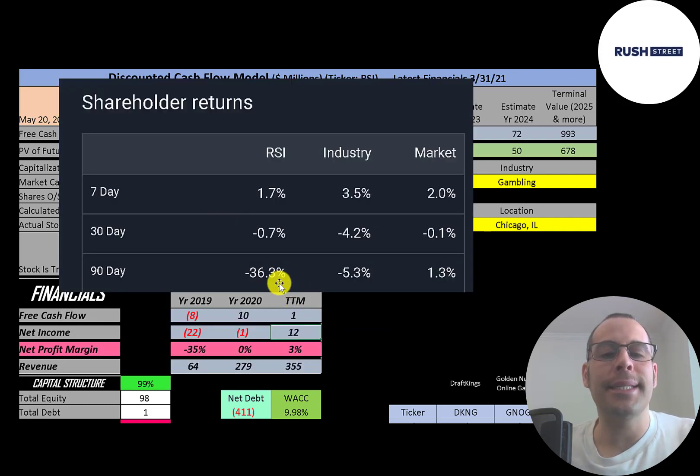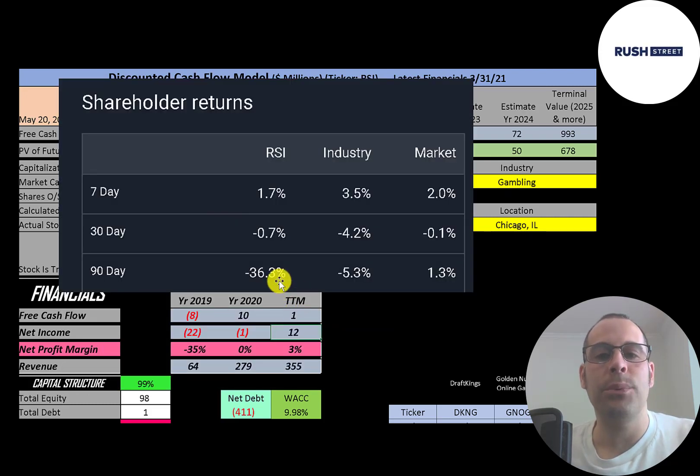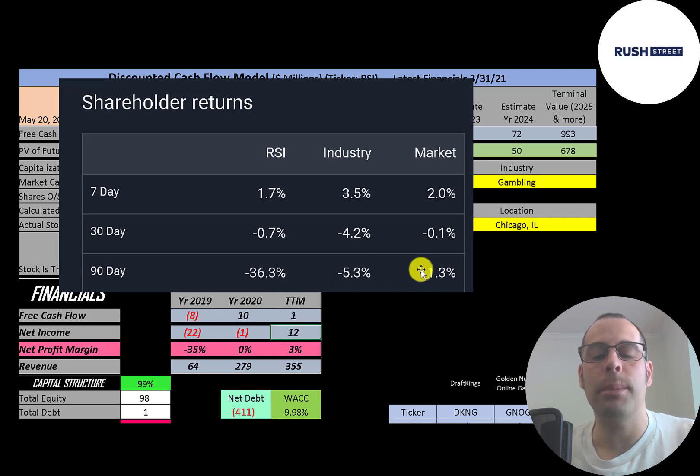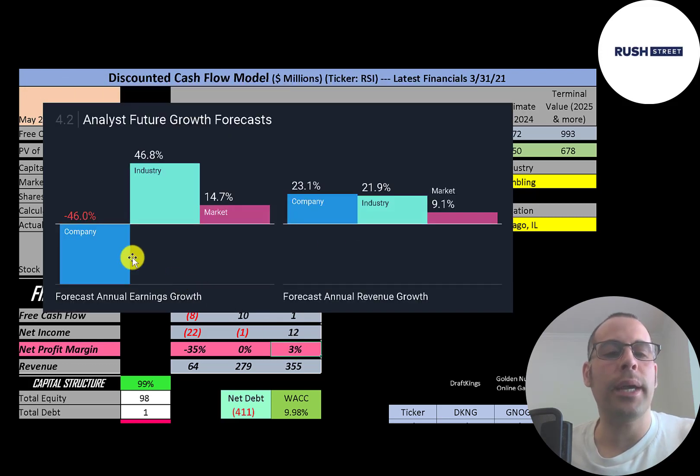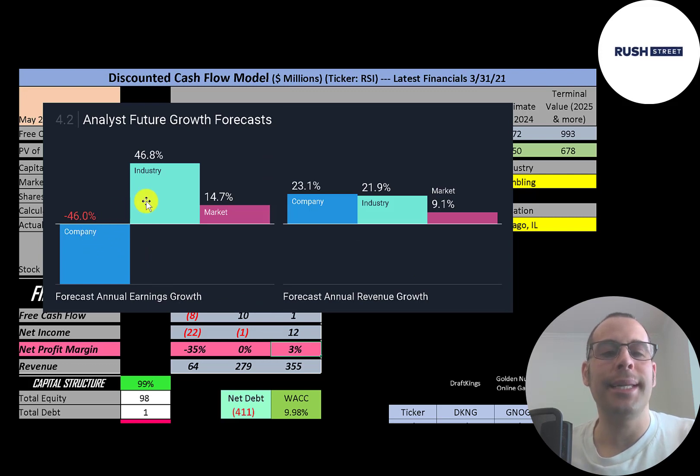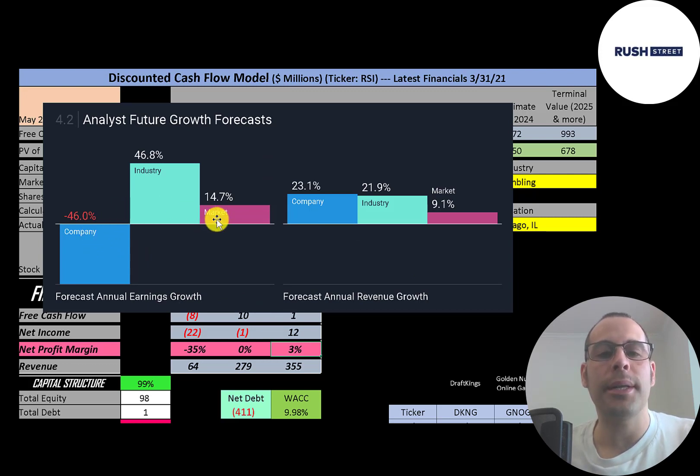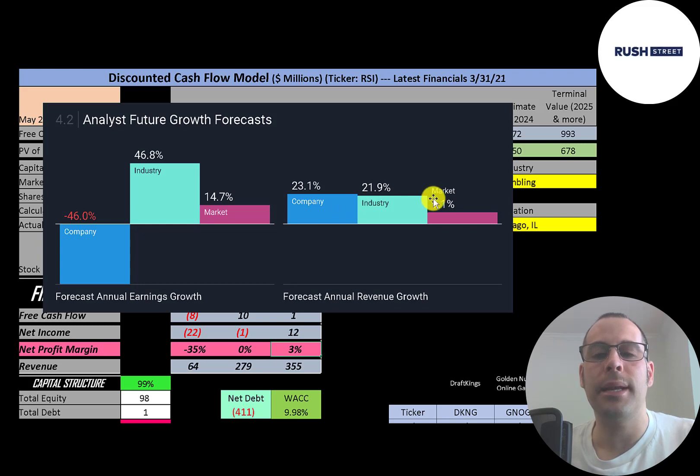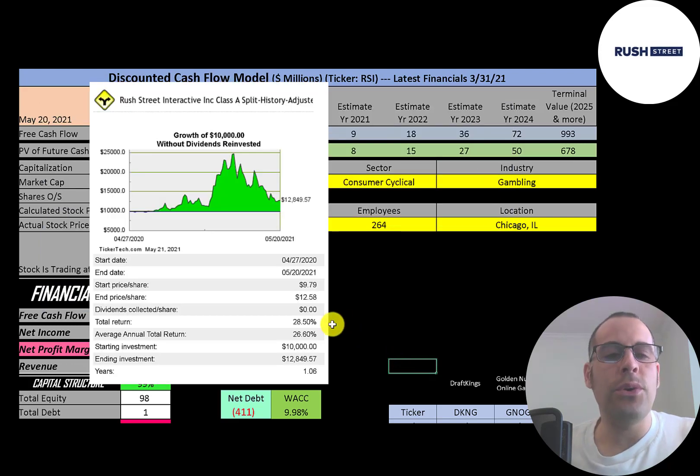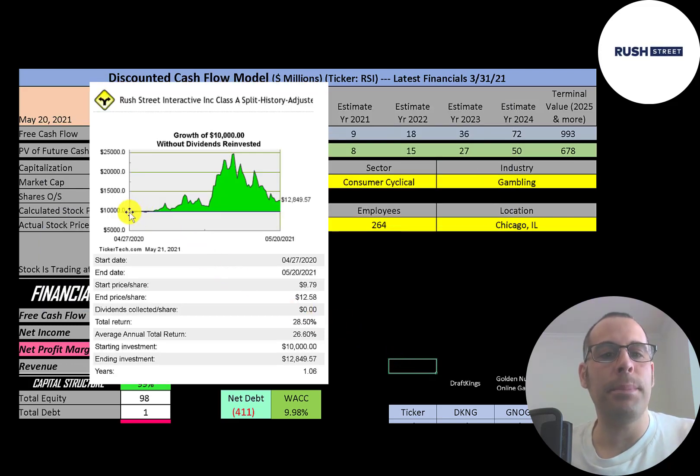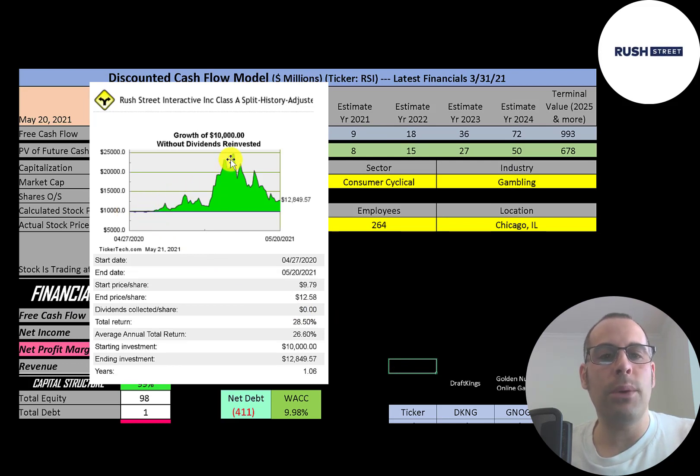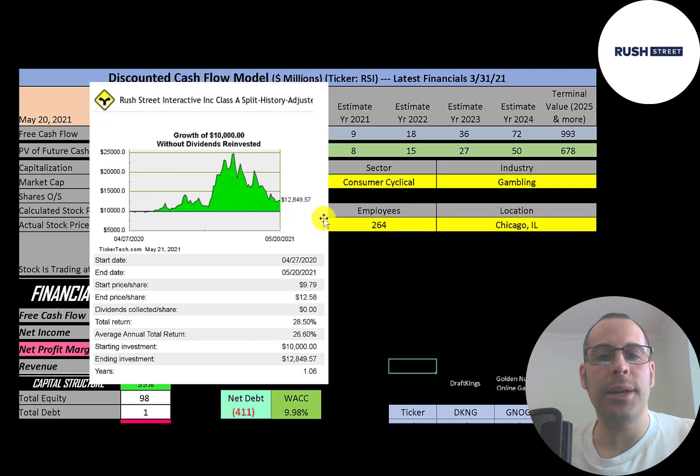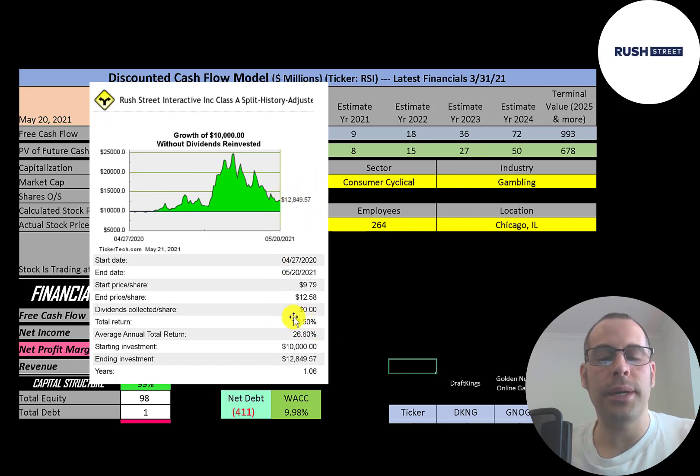In the past 90 days this stock has gone down 36 percent while its industry went down five percent and the market went up one percent. Analysts are forecasting their earnings to decrease 46 percent, its industry to increase 47 percent and the market to increase 15 percent. Analysts are forecasting their revenue to grow 23 percent, its industry 22 percent and the market 9 percent. If you invested ten thousand dollars into this company when it IPO'd you could have more than doubled your money at one point but if you're still holding you're at twelve thousand eight hundred dollars today. That's a 29 percent total return.